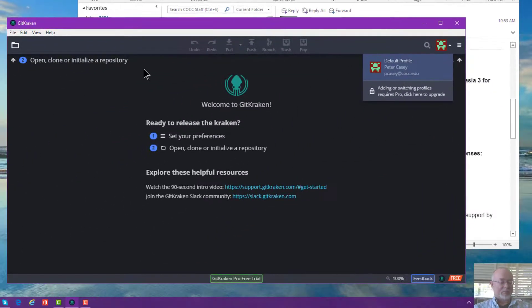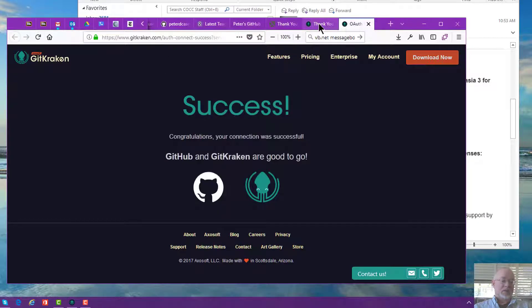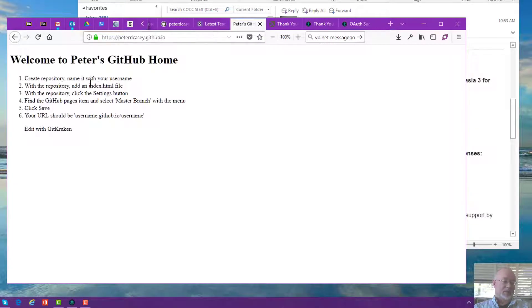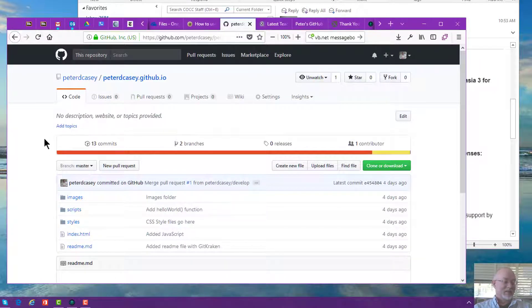Now I want to clone the repository that I created out on GitHub. Let me pull that up. There's my GitHub, showing my latest page. Let me find the actual GitHub account — there it is.